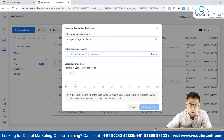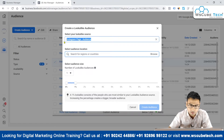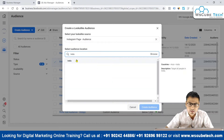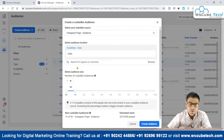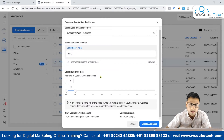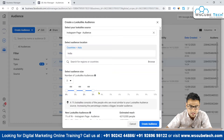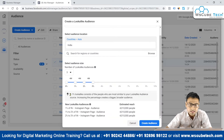You can put a name on the audience so you can recognize what it is from a list of audiences. Then select the audience location — let's select India here. After that, choose how many lookalike audiences you want to create and select their different intensity percentages.